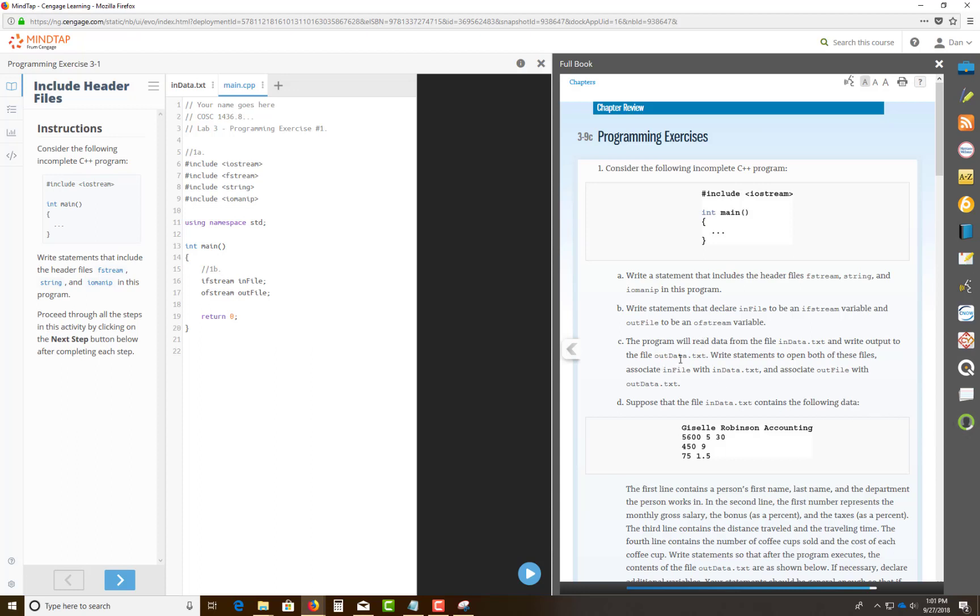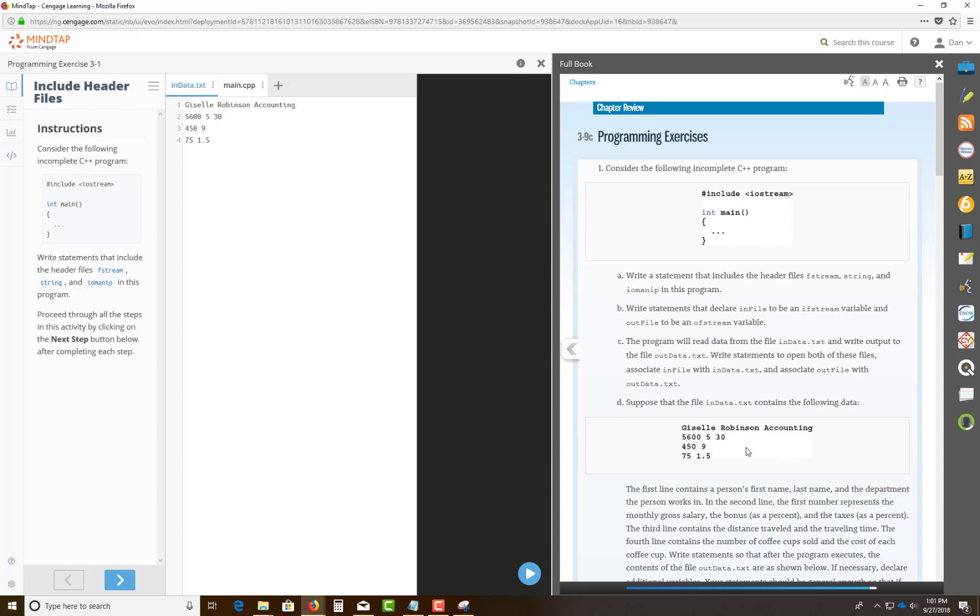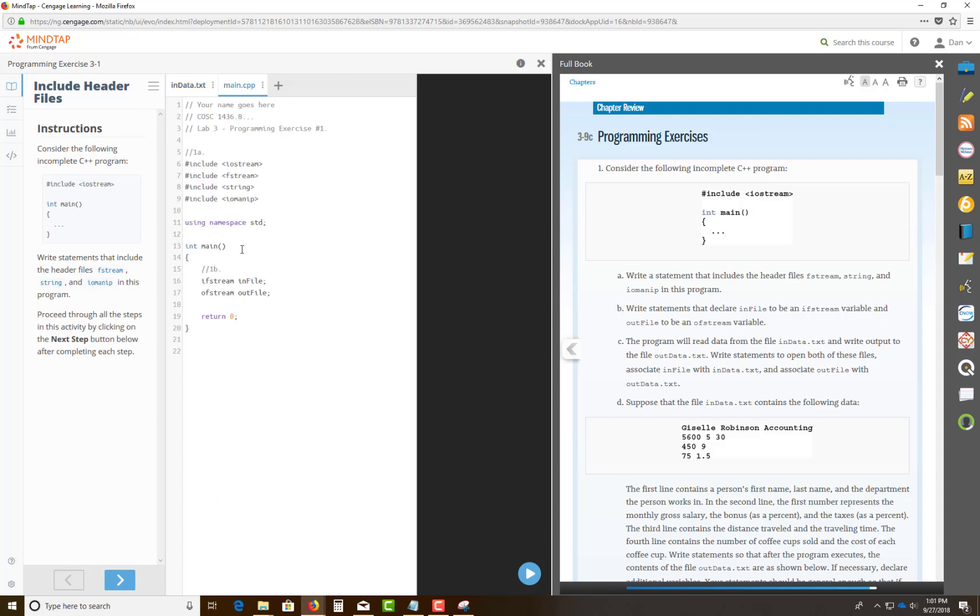Next, it tells you the program will read the data from an indata.txt. Now this is the indata.txt it created for you when you first opened this up. But in real life, you would have to use a notepad and type this up exactly what they give you in the book right here, which is Giselle Robinson accounting. Giselle space, Robinson space, accounting, next line down, and they describe to you in a second and step d with all these mean. But purposely, you want to compile your source code to read in your indata.txt. It's going to output, it's going to generate an outdata.txt. And you need to write a statement that will open both of these files, associate the infile indata, and associate the outfile to the outdata.